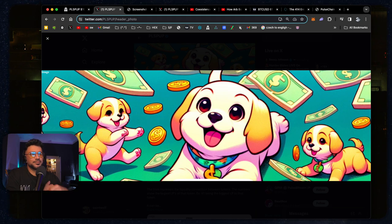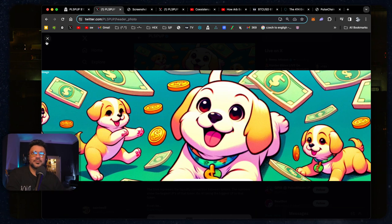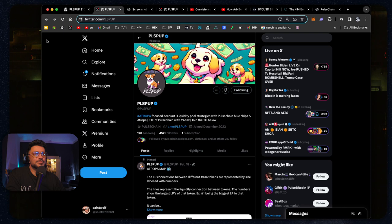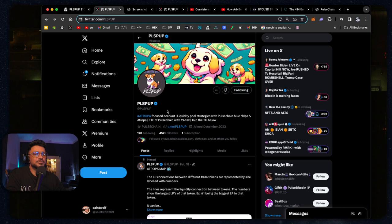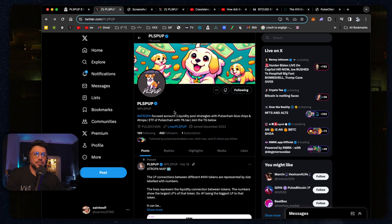This is Pulse Pup. This is from their Twitter. Now, what Pulse Pup is...